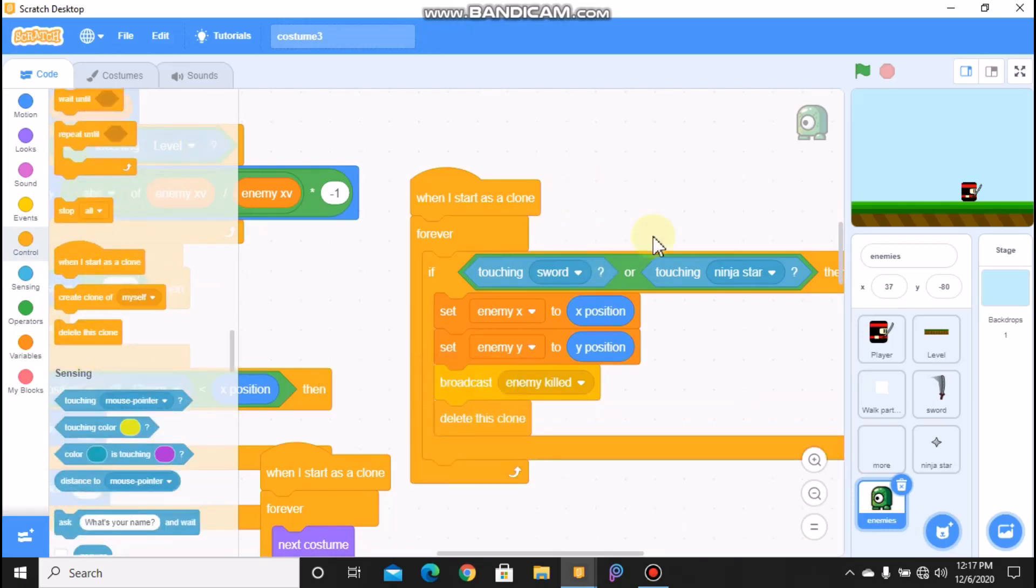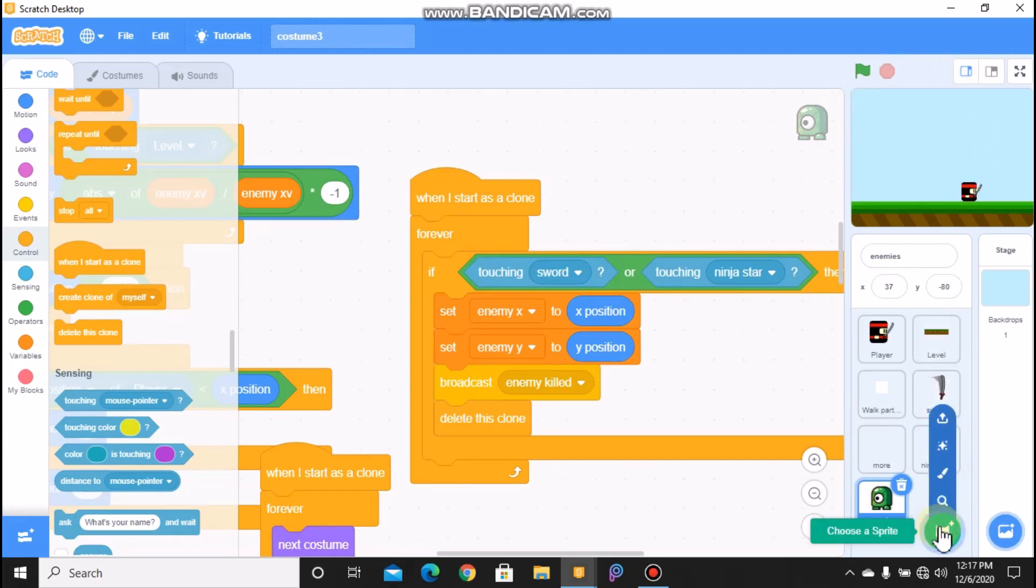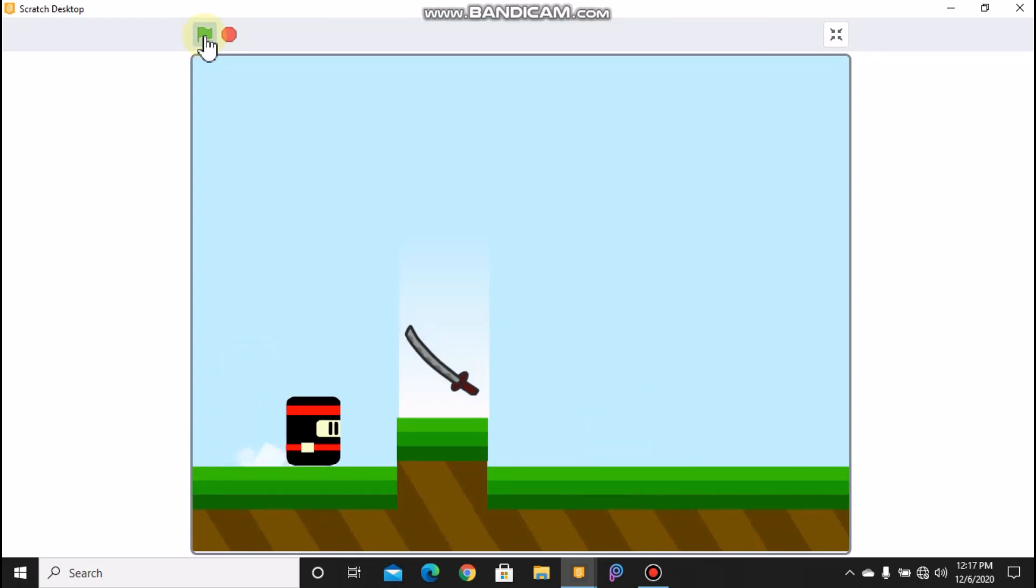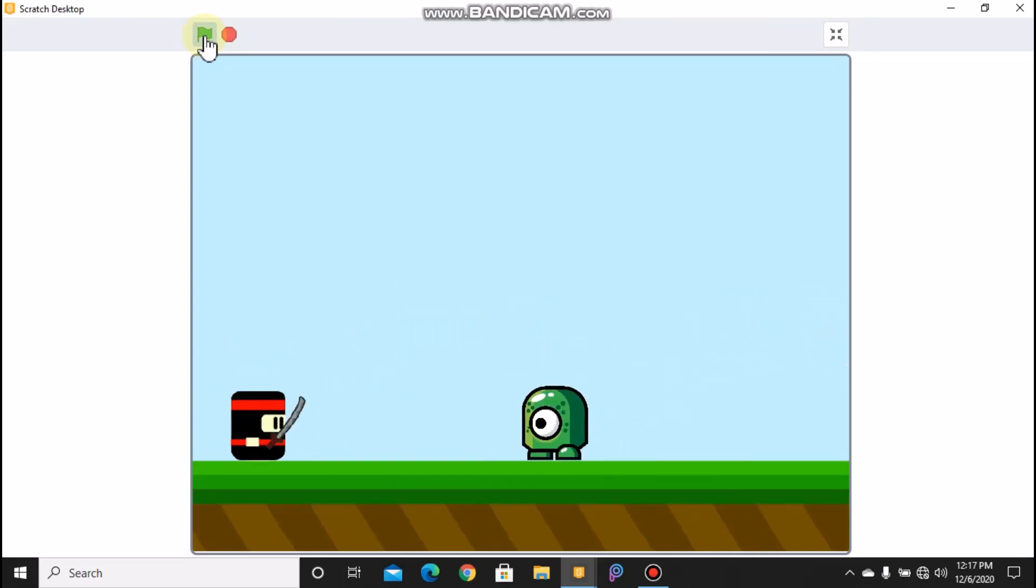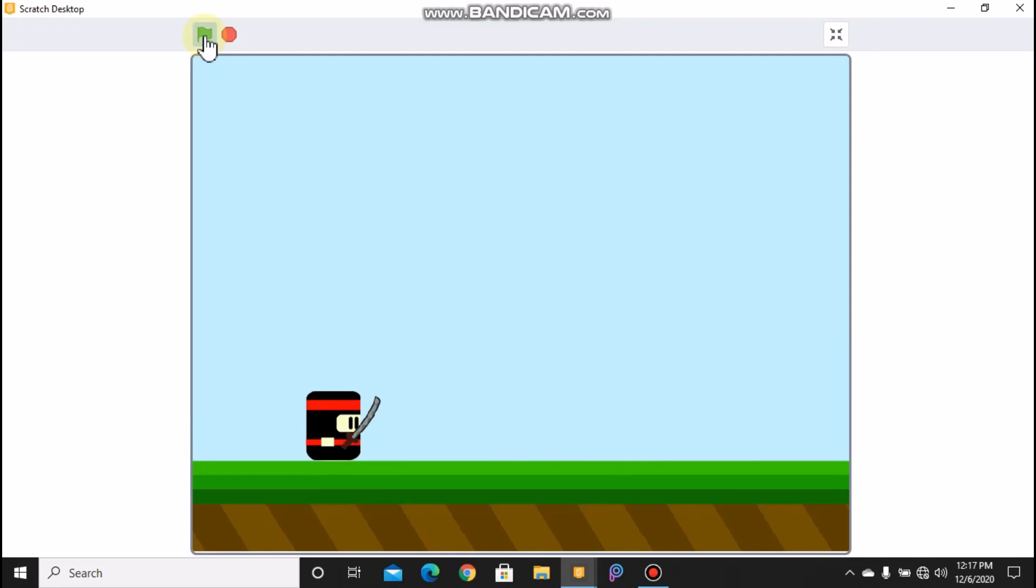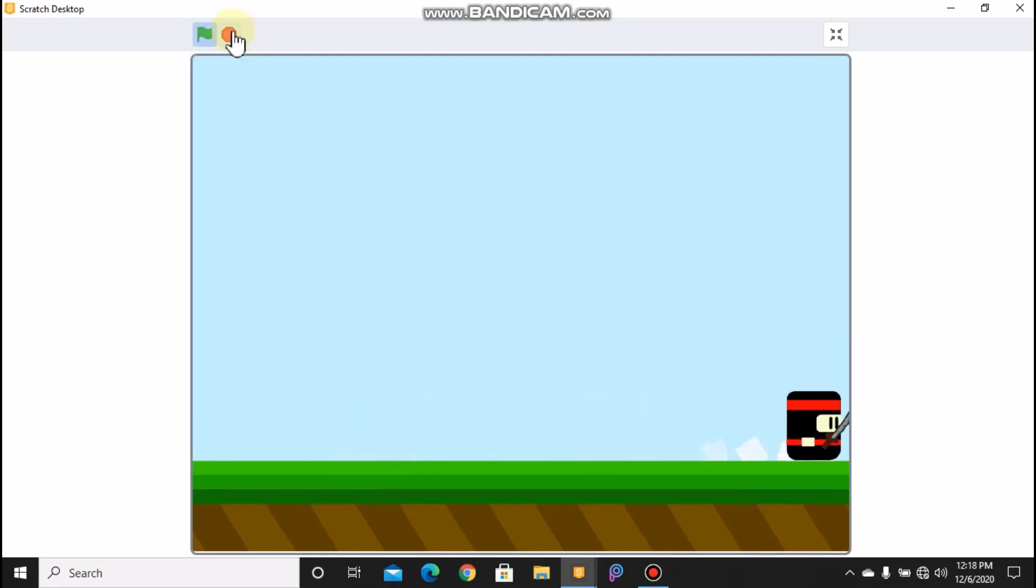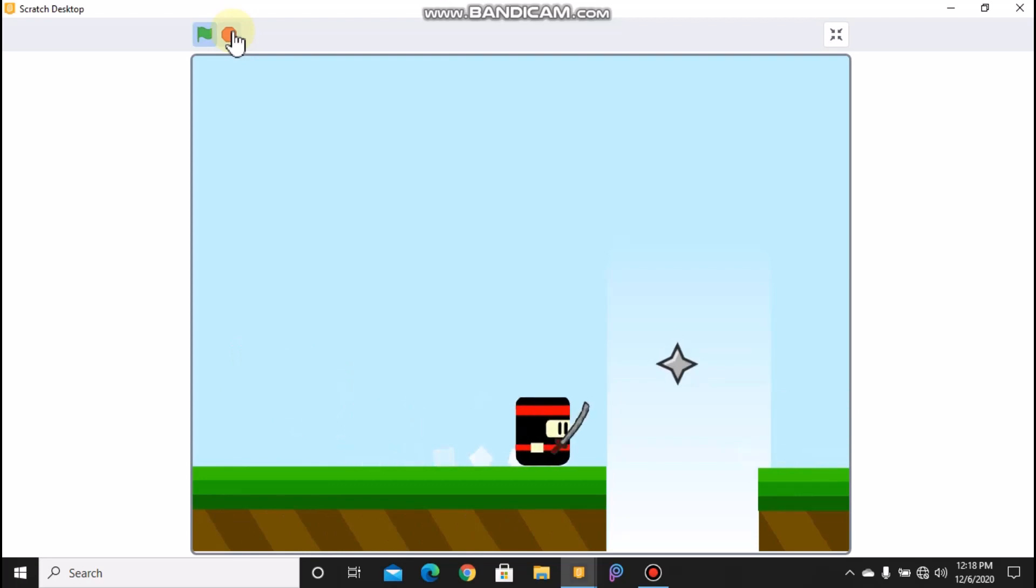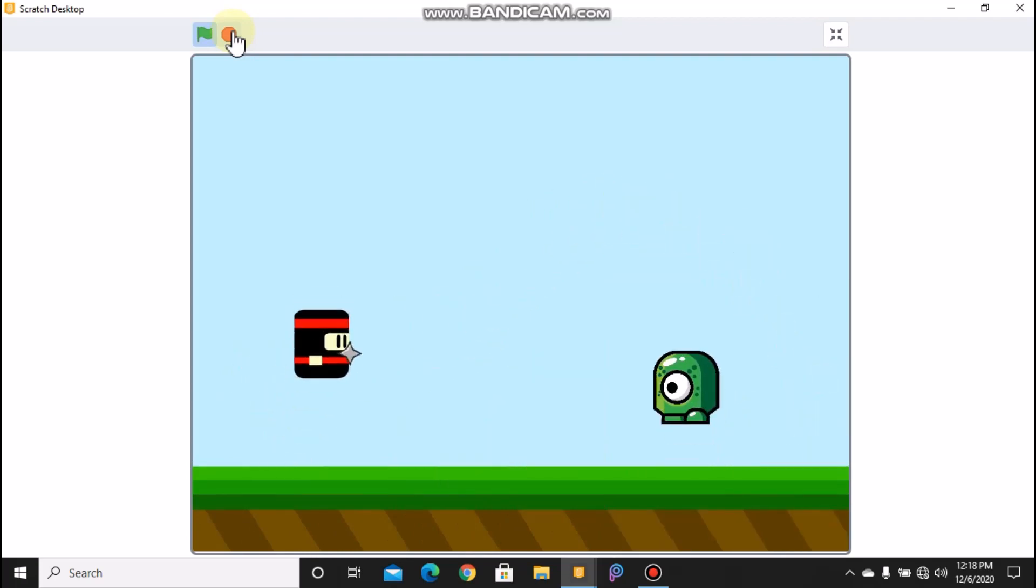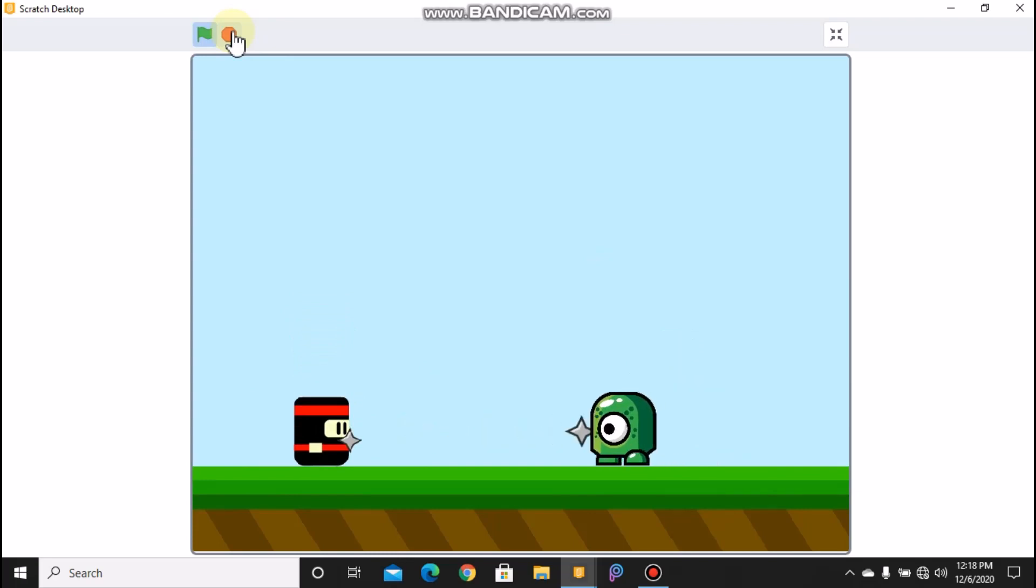It's okay now. Let's see whether it works. So now you can see if our enemy touches our sword, it dies. So now let's test our ninja star. You can see our enemy dies when it hits the ninja star.